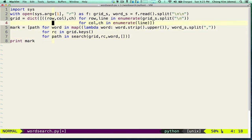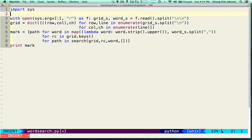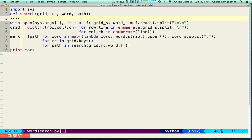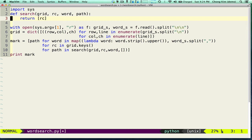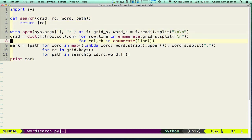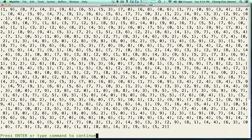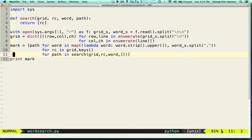For now let's just make a very simple version of search that just returns the row and column position so we can see if this looks like it's working properly. We have all the row-column positions — it's not in order because when we said keys to the grid it's not necessarily ordered, but it looks like it's all there.